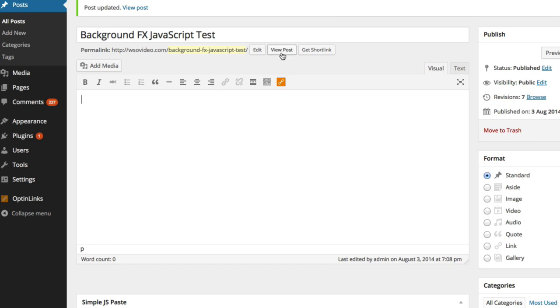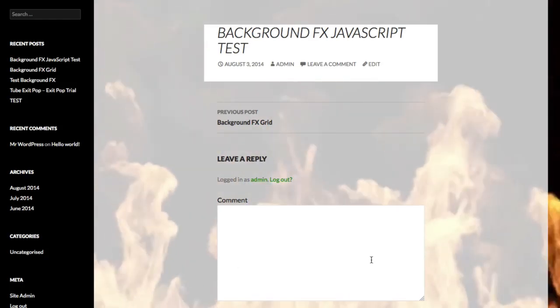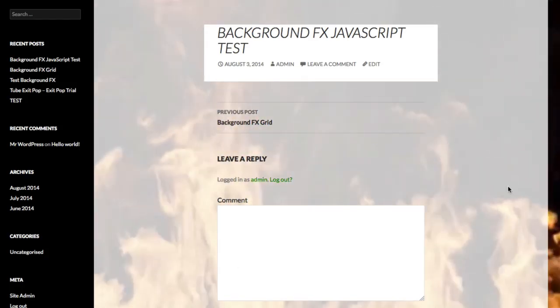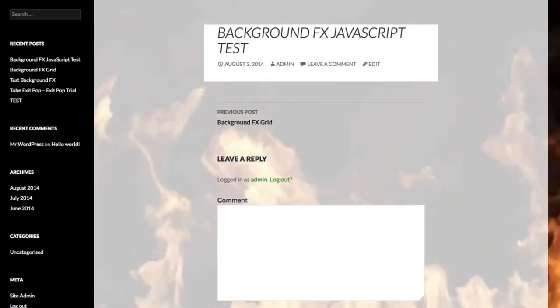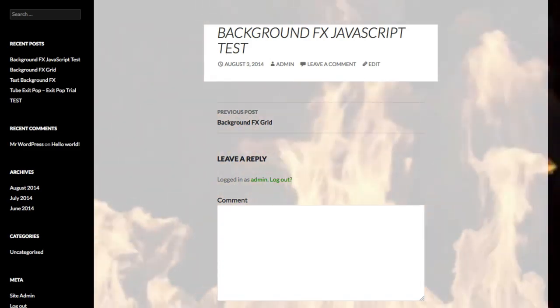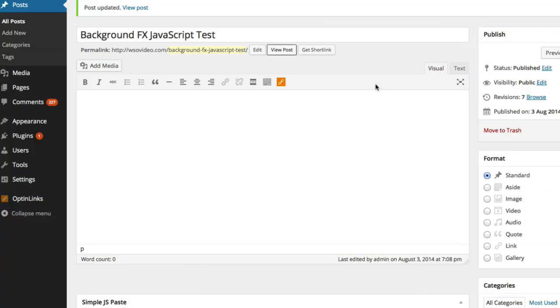So if we take a look at the post now, we can see the background effects is loading there very nicely.